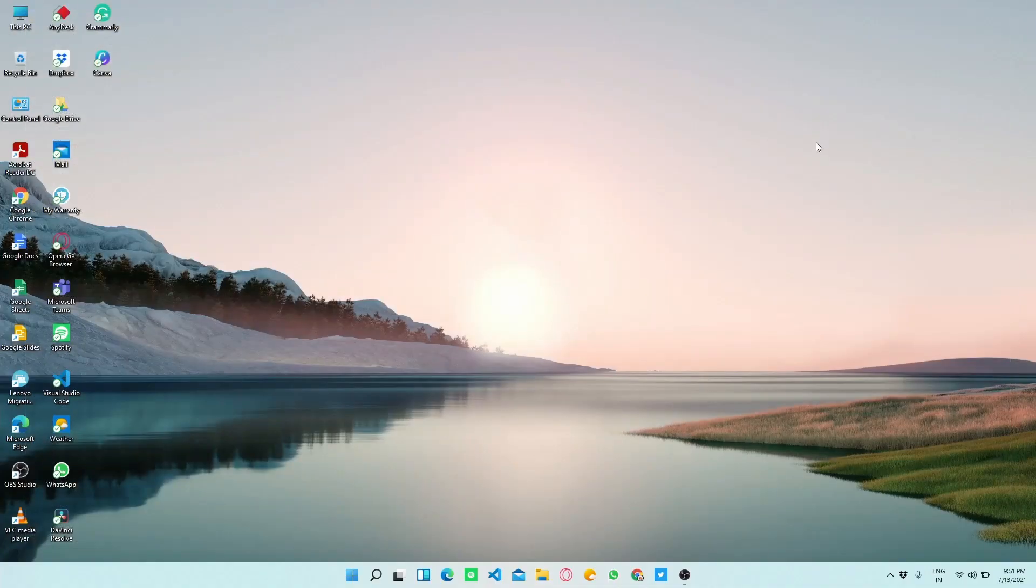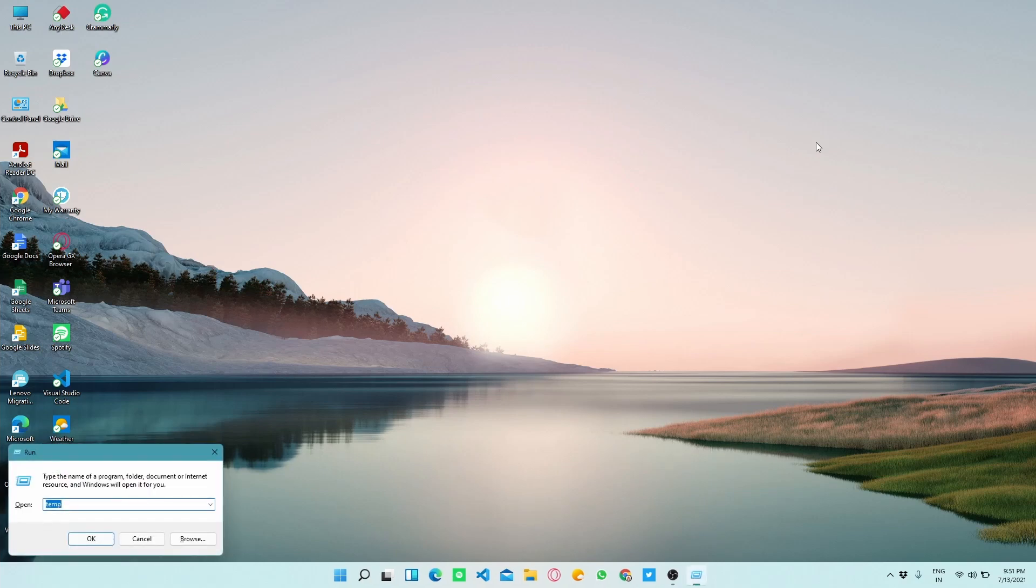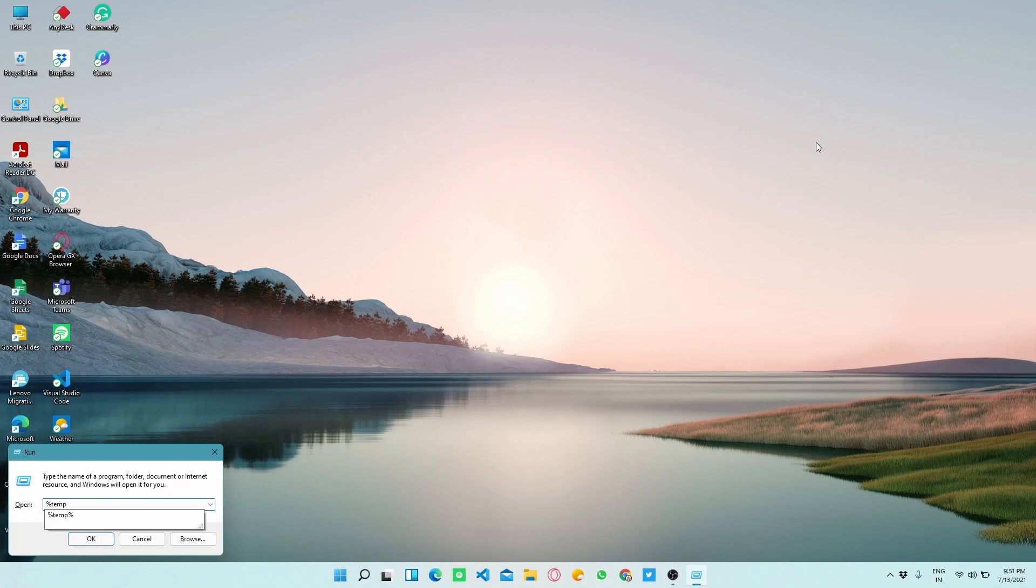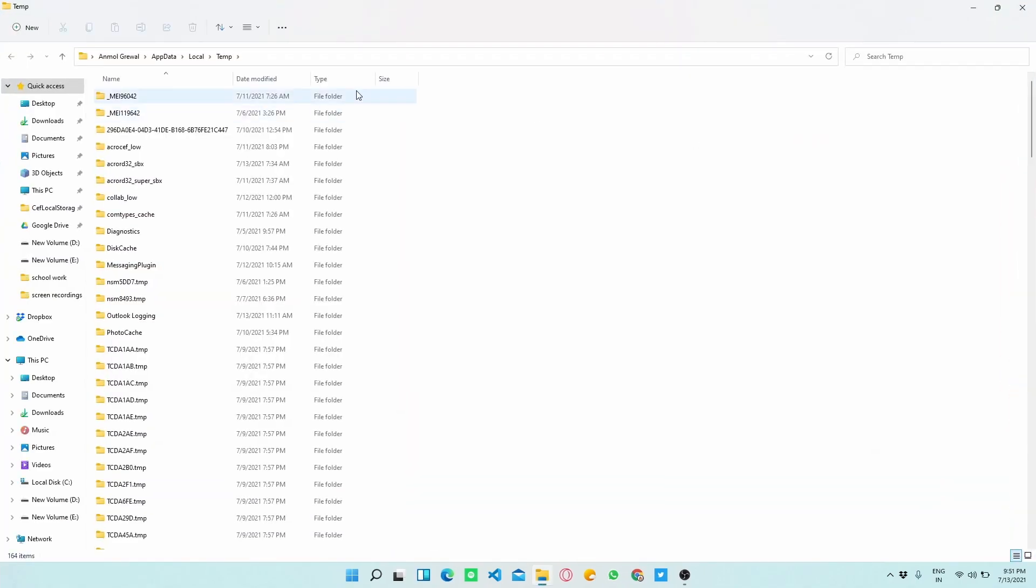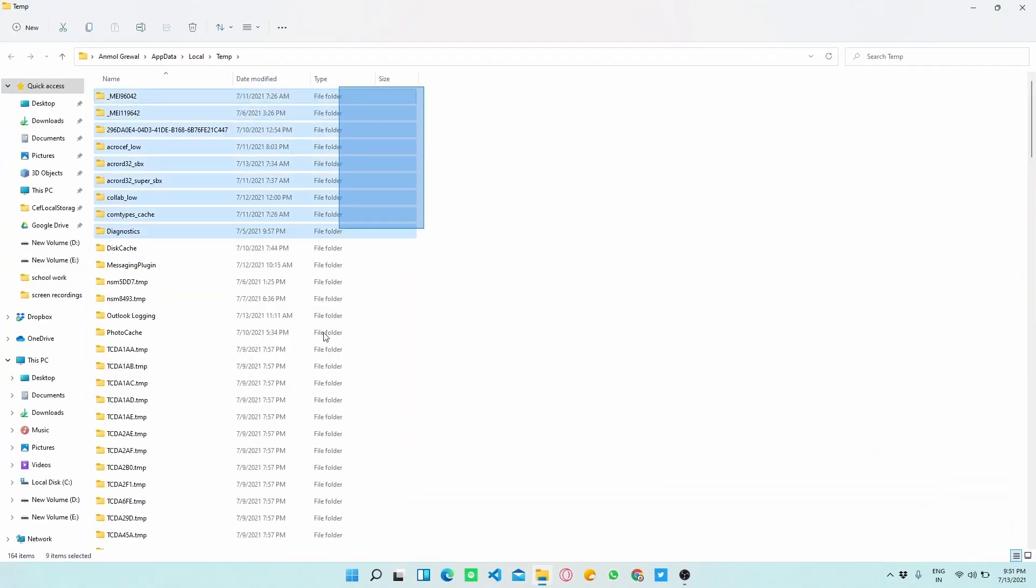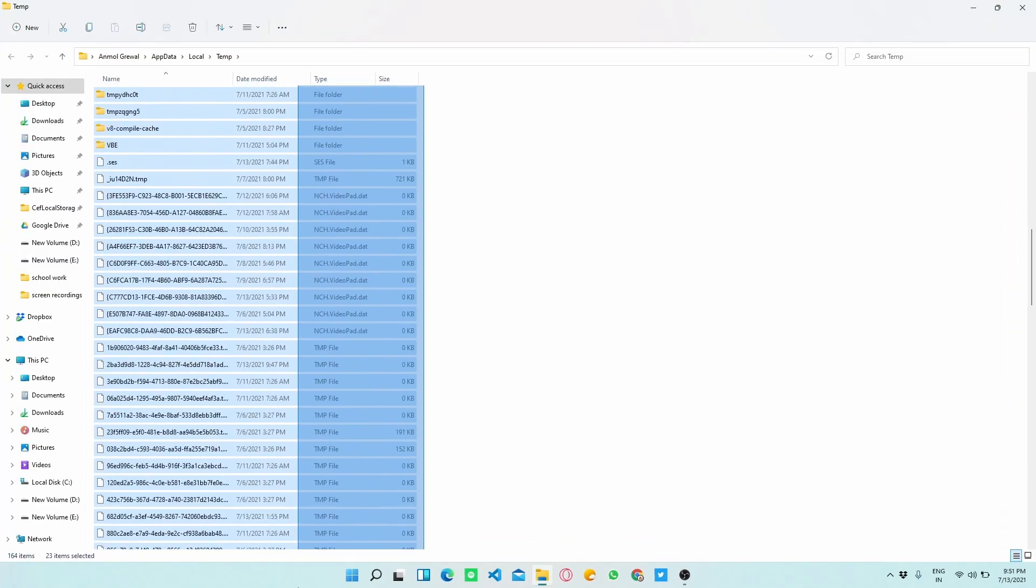Let's move on to the next method to speed up your Windows for which you have to again press Windows plus R key. And now you have to type percent TEMP percent. This method looks pretty similar to the first method.